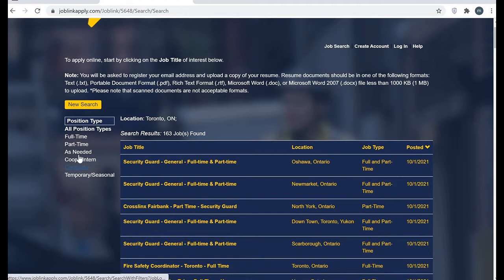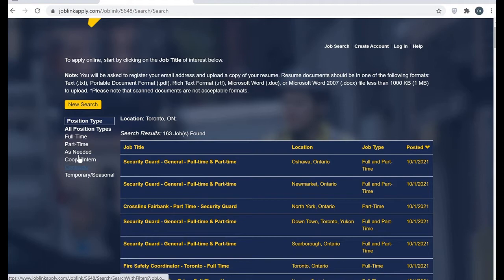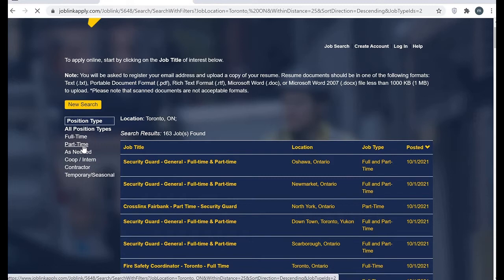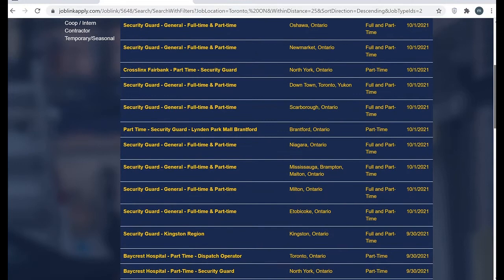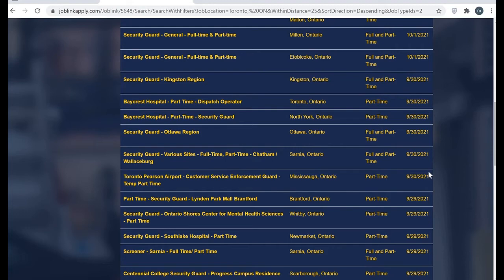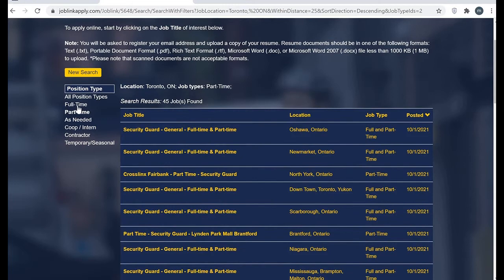You can also sort it out by selecting one of them. I can select part-time. Here all the part-time positions you can see. Some are full-time and part-time, which means at that particular site both versions are available.